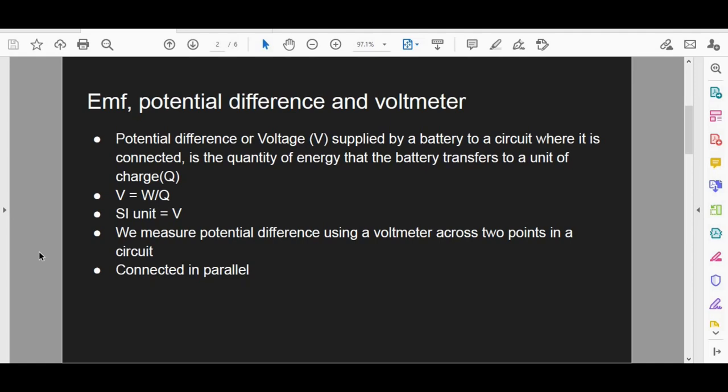EMF, potential difference, and voltmeter. EMF and potential difference are used interchangeably and are measured by the same thing: volts. Whenever you hear someone talk about voltage, potential difference, or EMF — which is an abbreviation for electromotive force — it's all measured in the same SI unit called volts.